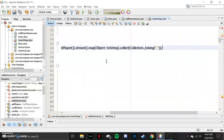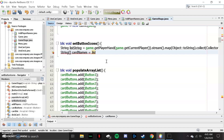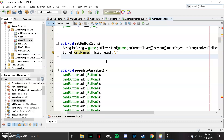That just turns the array into a single string and joins them with a comma. We have to do that because we're getting our UNO cards as objects and we need to turn them into strings. We get the card names, store them in a string array, and split them again using commas. Now each element in the cardNames array holds its own card name.